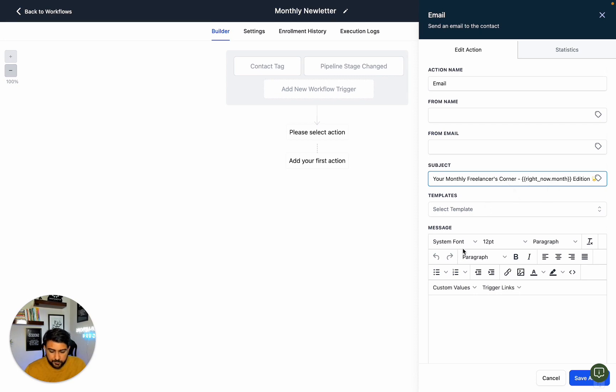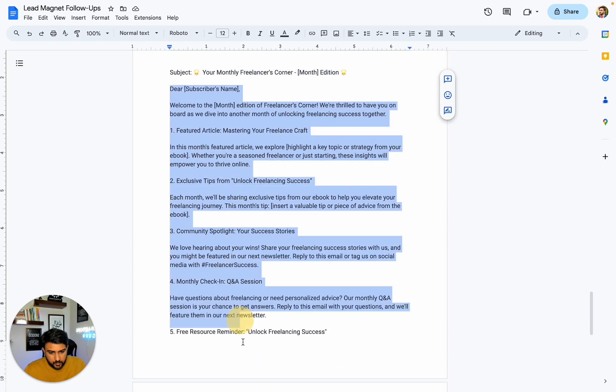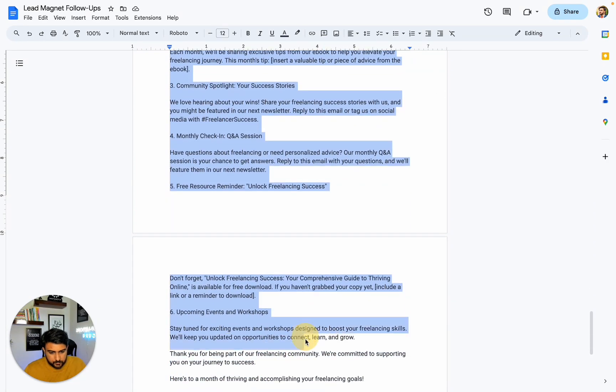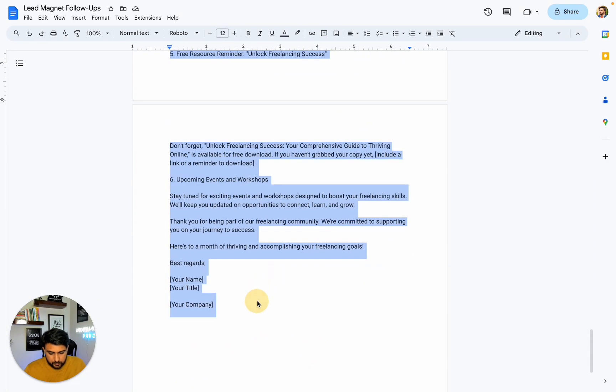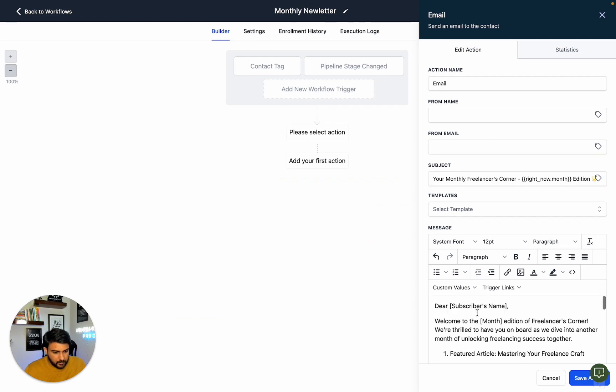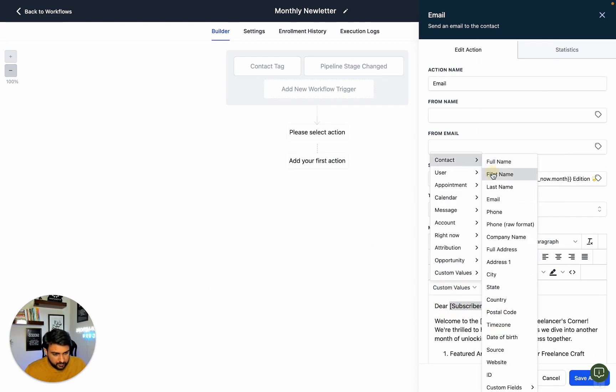We can define the subscriber name by replacing it with the contact first name field.